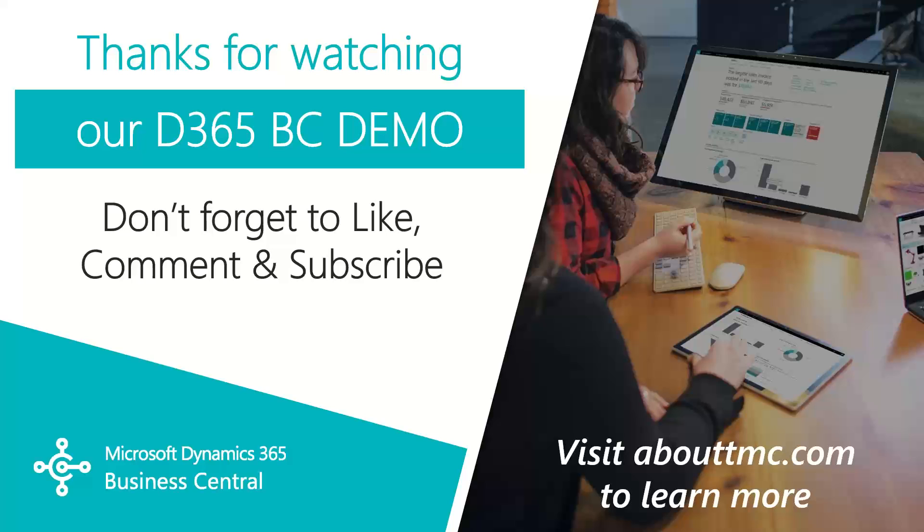I'll do my best to answer your comments, but if you need immediate technical support, I invite you to visit our website, www.abouttmc.com. Also, don't forget to like this video and subscribe to our channel.